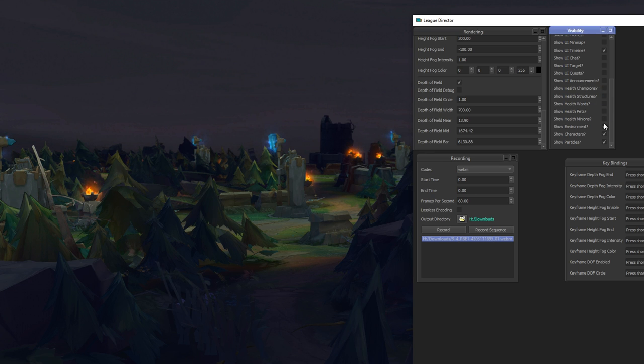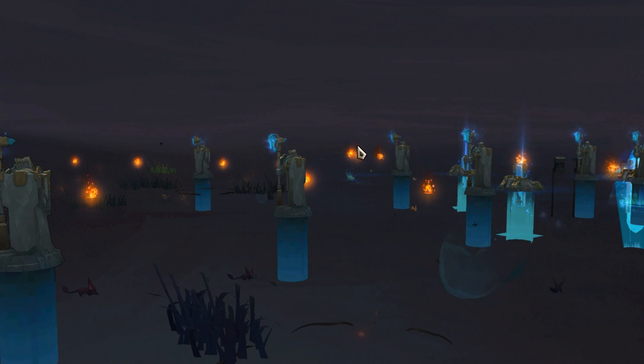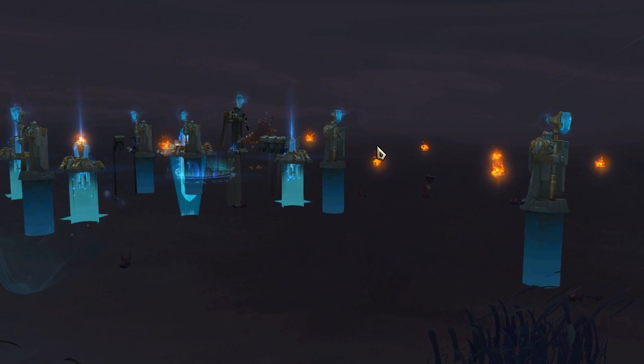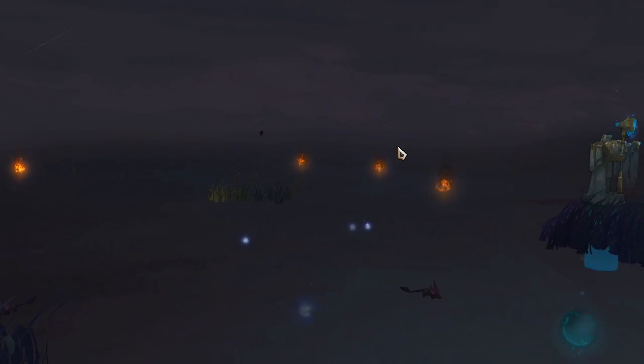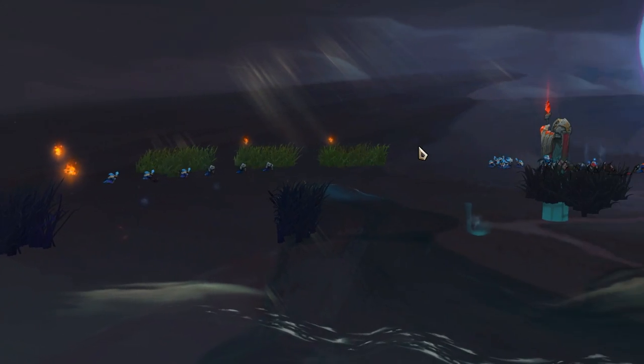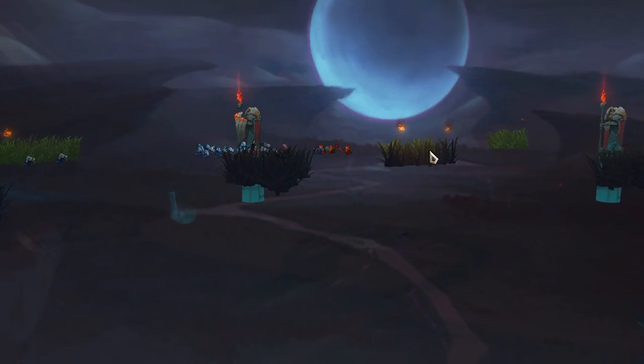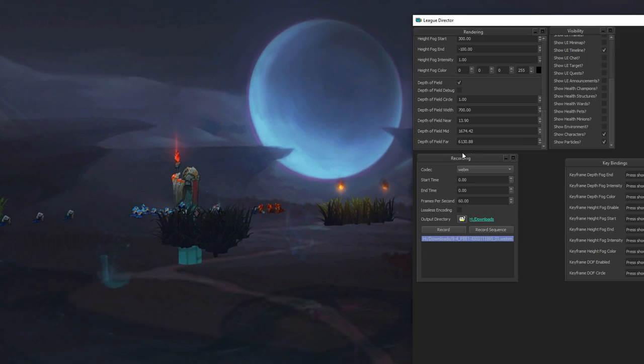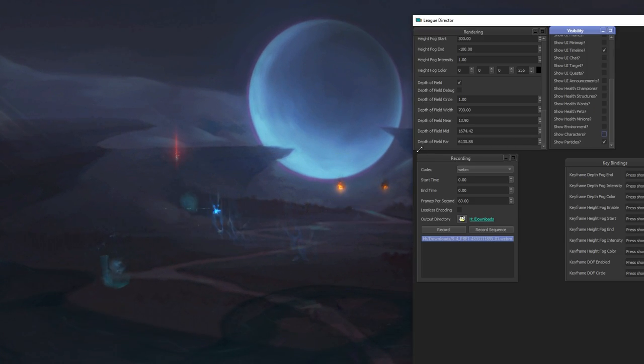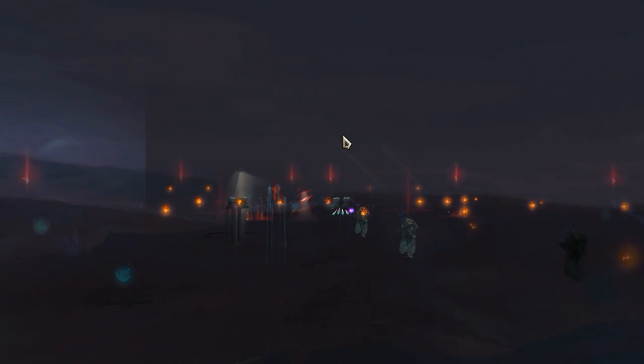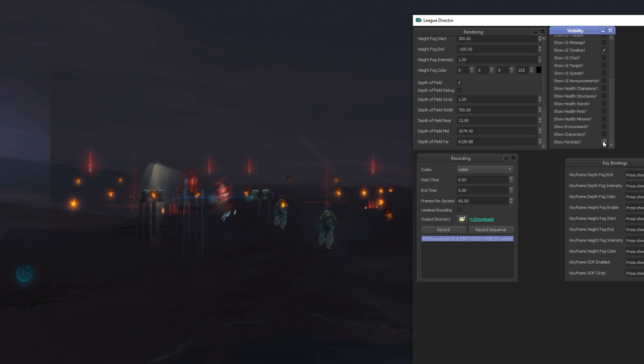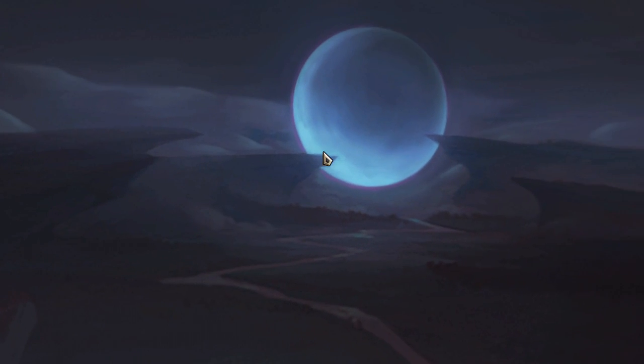And you can also hide environments, which is pretty interesting to see below the map. Look at that. And you can also hide characters, just have the particles showing up. You can also hide particles and you can just stare at the skybox.